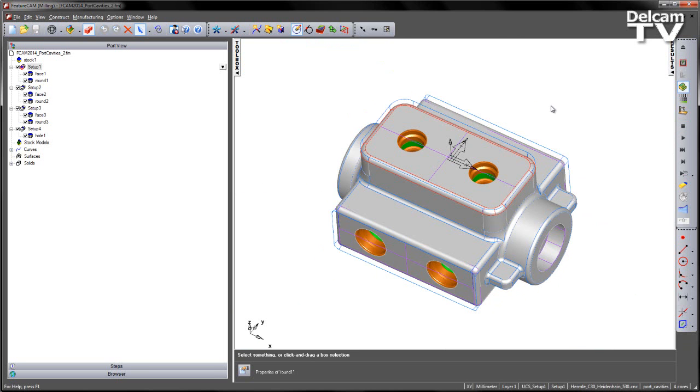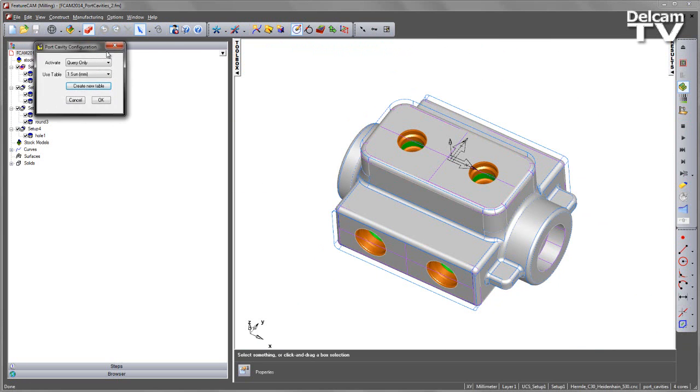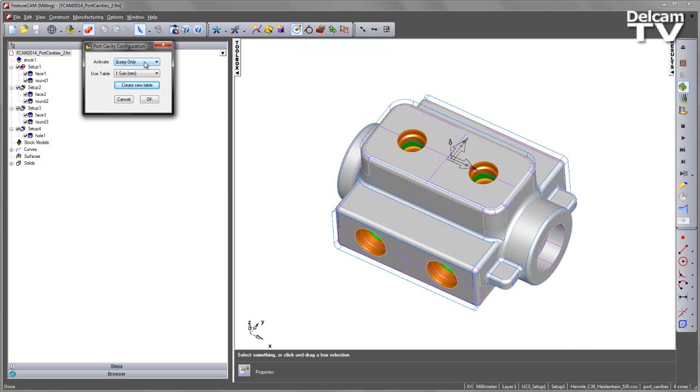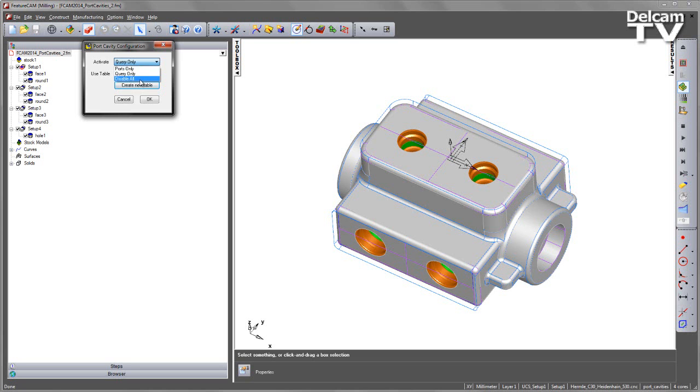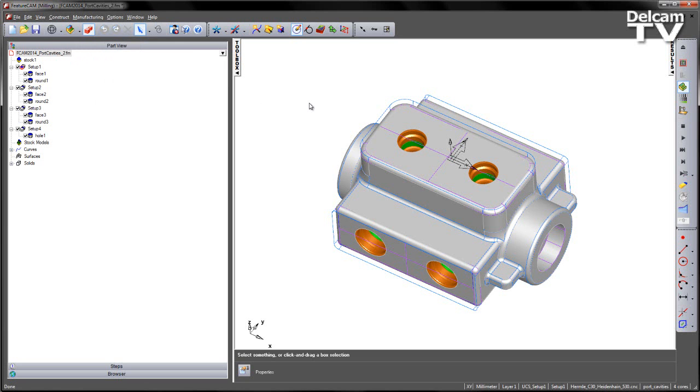Let's go ahead and recognize the cavities using one of our tables. In this case, I'm going to go to my configure mode. I've got the option to do ports, query, or disable as before. In this case, I'm going to go to my Ports Only mode. I'm going to use the sun standard table that I've got already established.